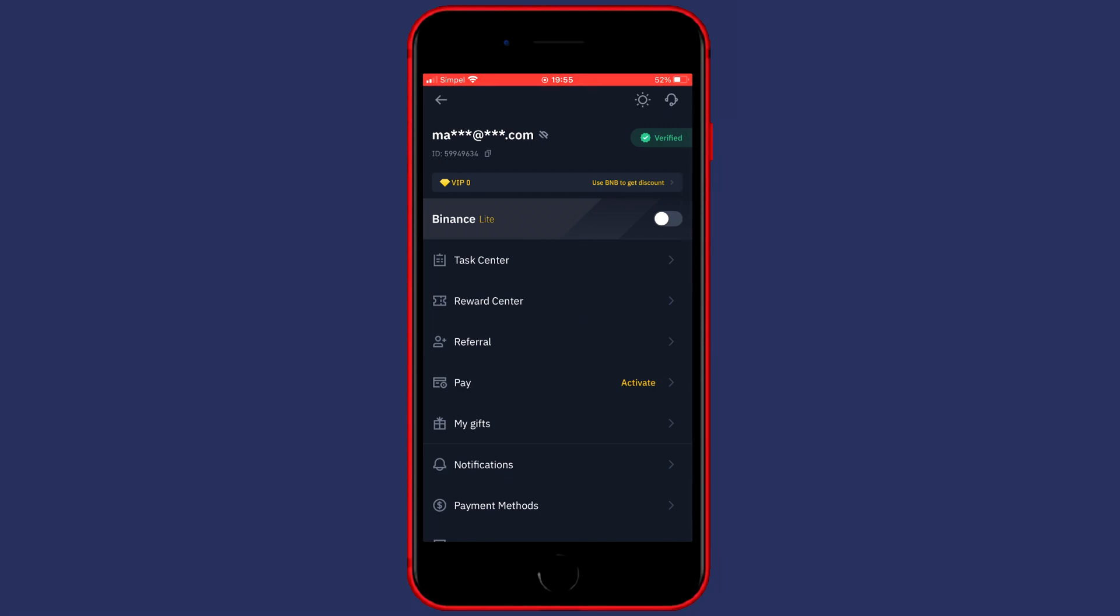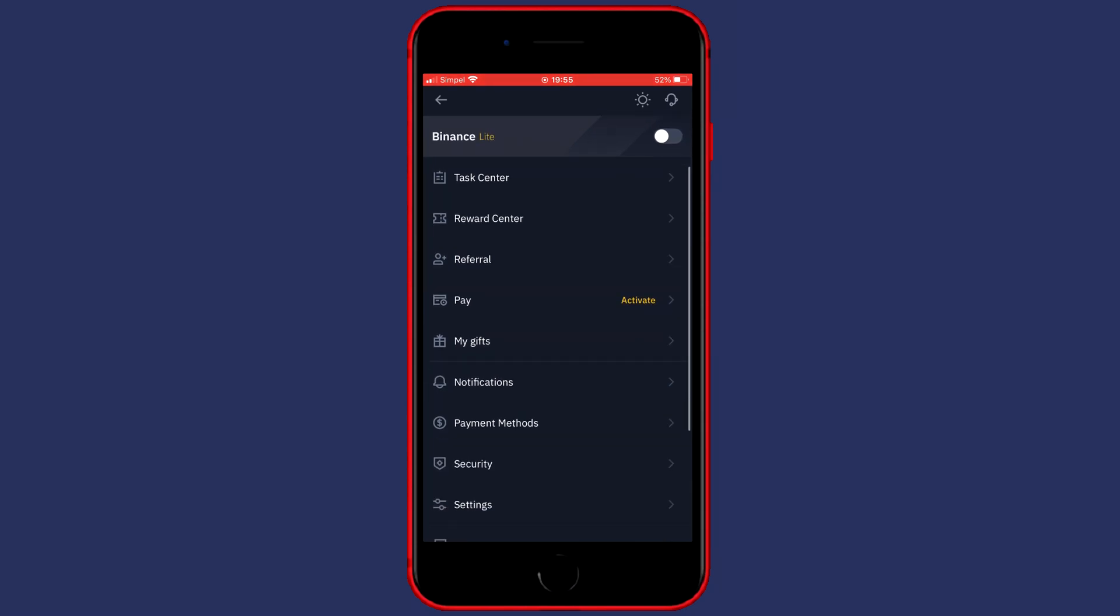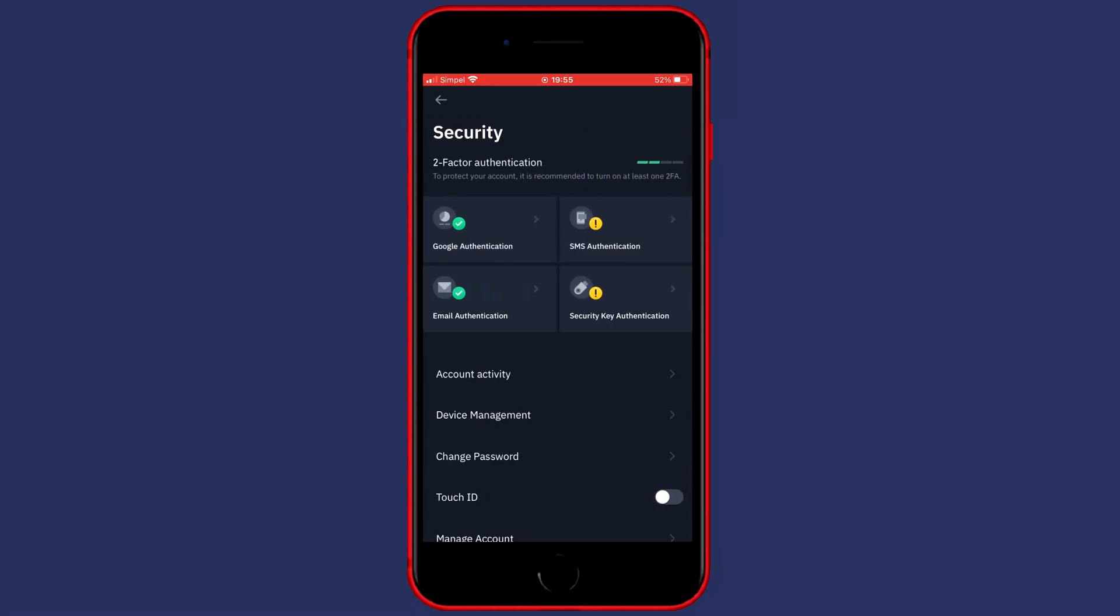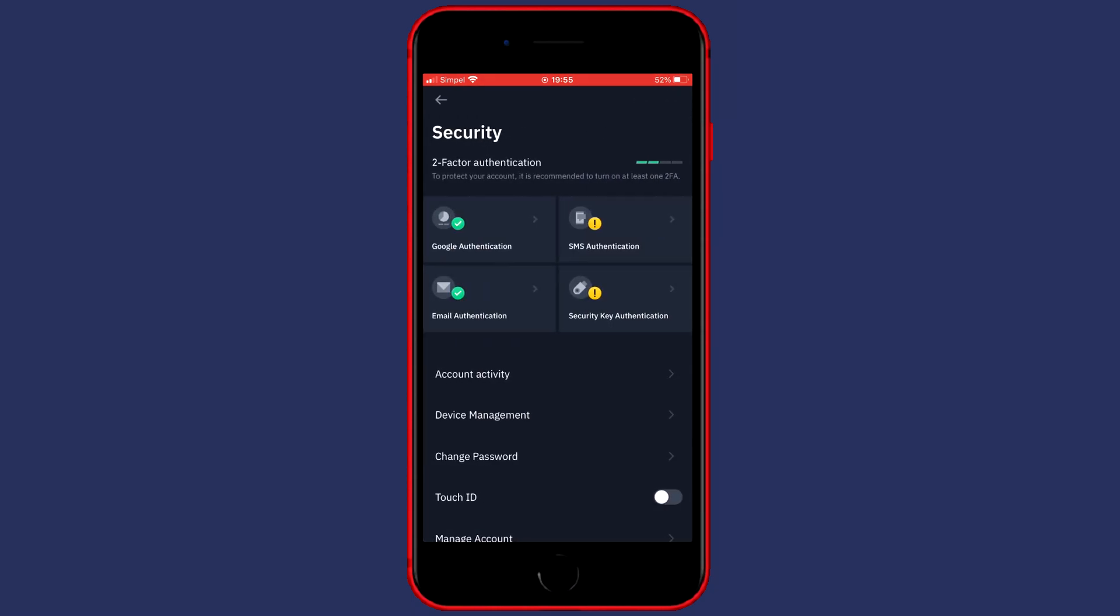Here you need to scroll down to security. If you're at the security page, you will see which two-factor authentication methods you have enabled. Now click on the box that says Google Authentication.